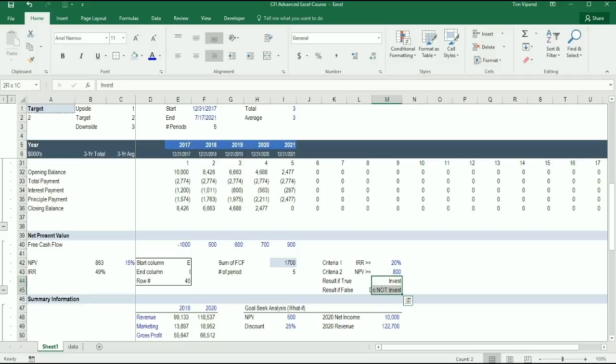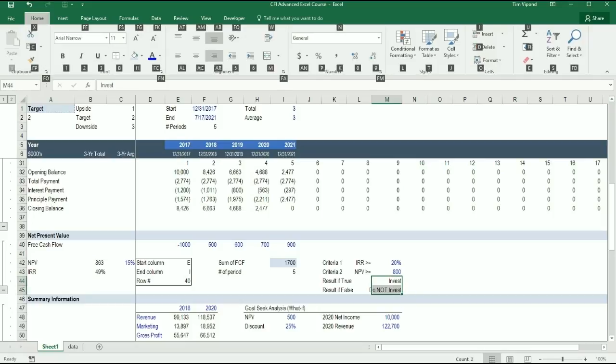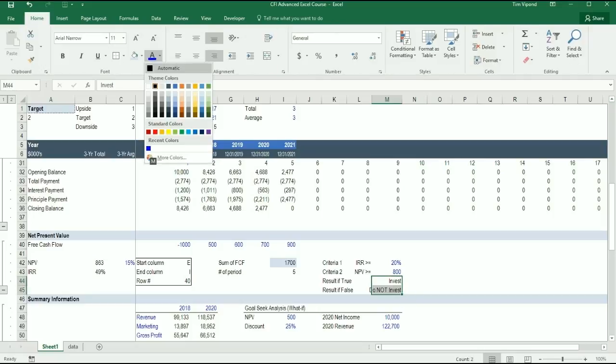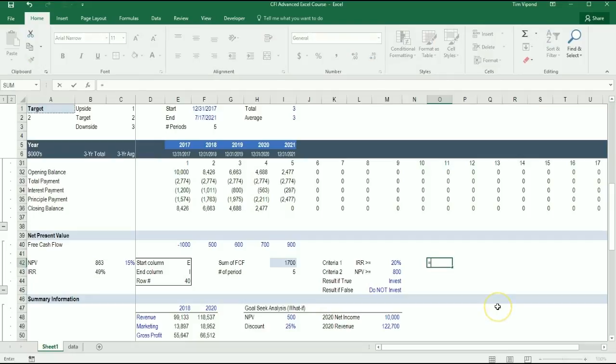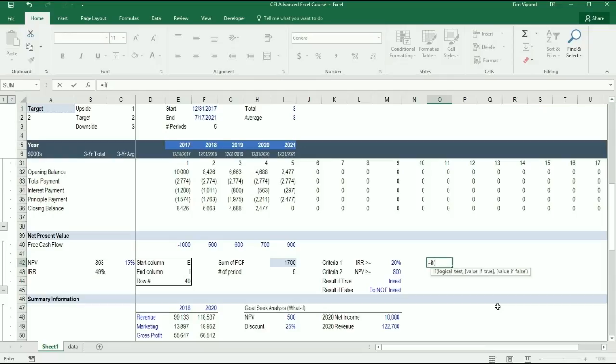And I can make those blue as well to indicate that they're going to be included in the formula. So let's link up our formula here. Let's type equals IF, open bracket, AND, open bracket.